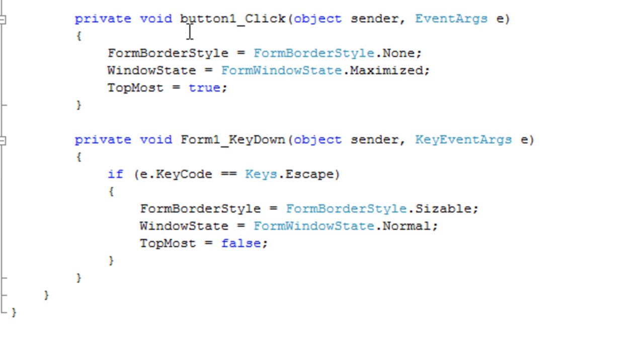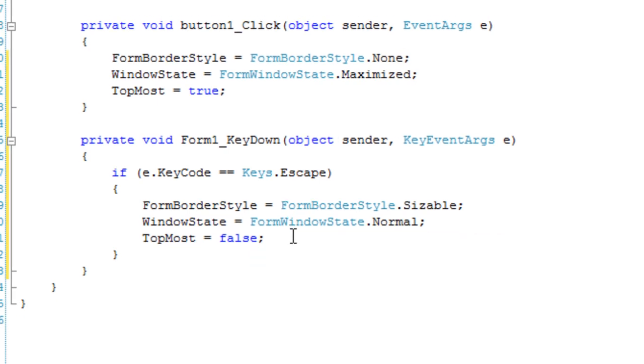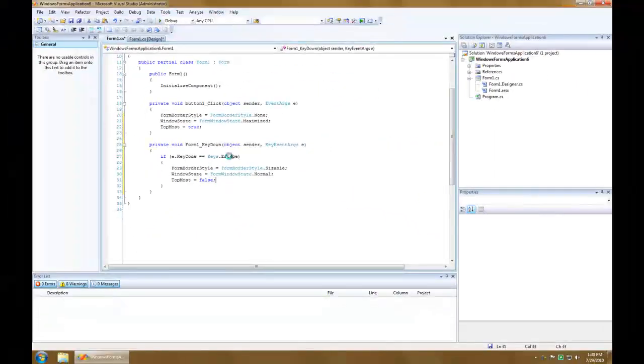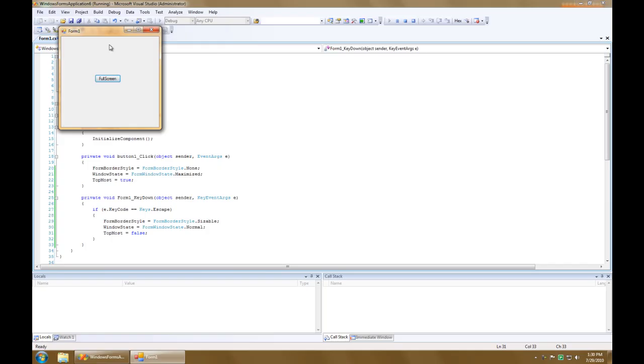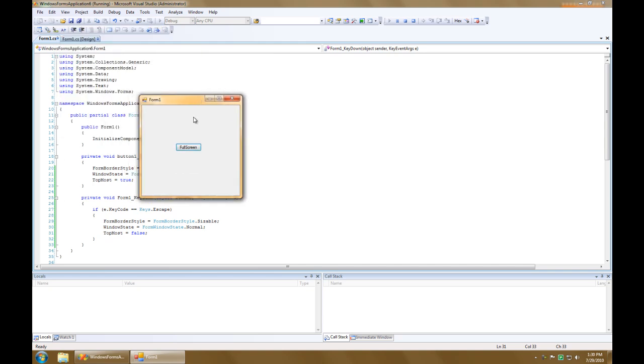Alright, so I'm going to execute it and see if it works out. And I'm going to press the escape key. Hmm, works great.